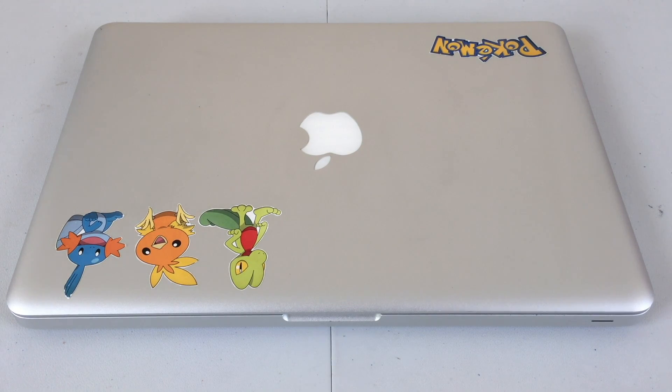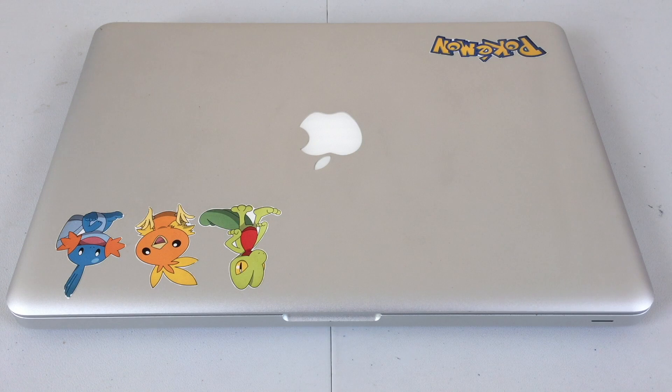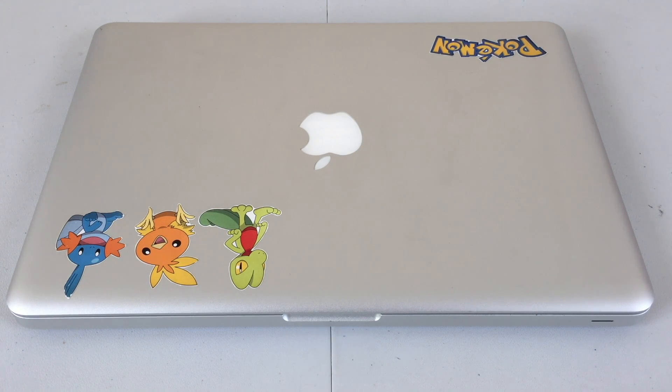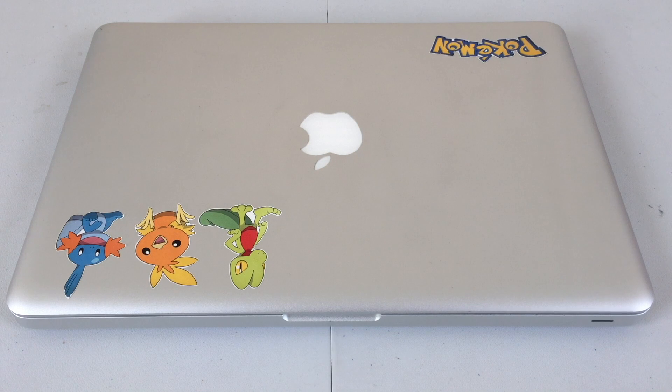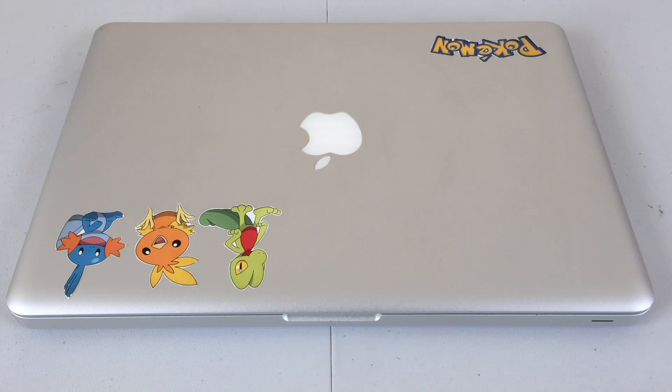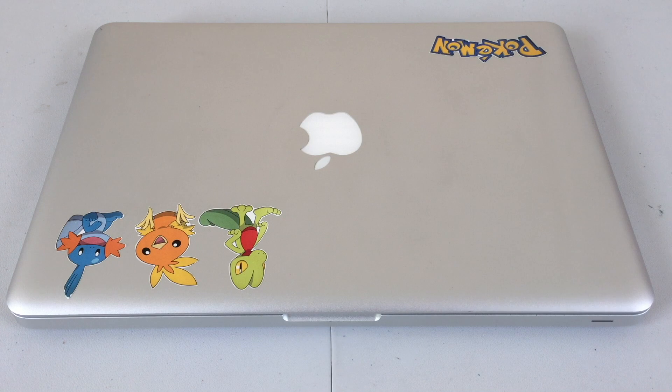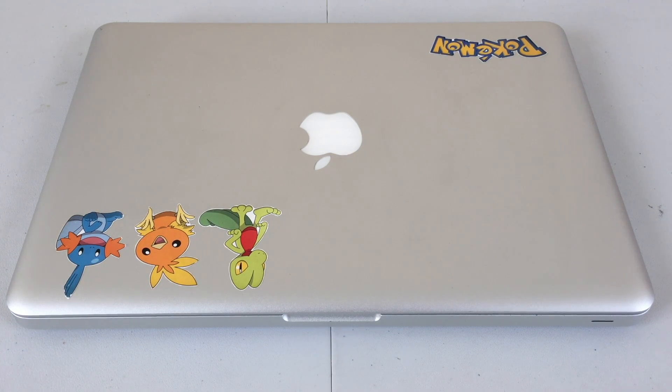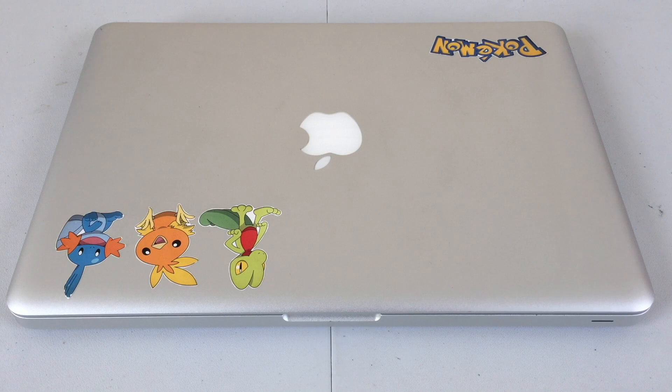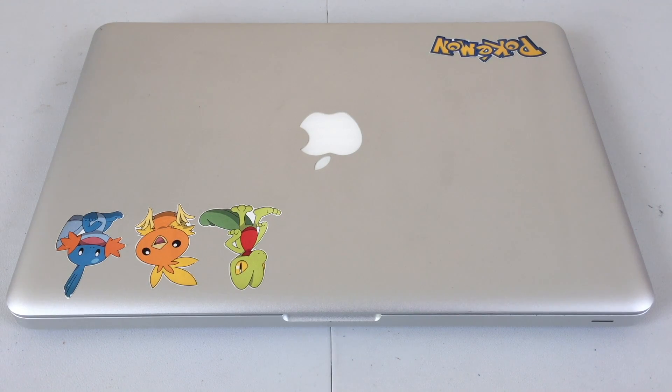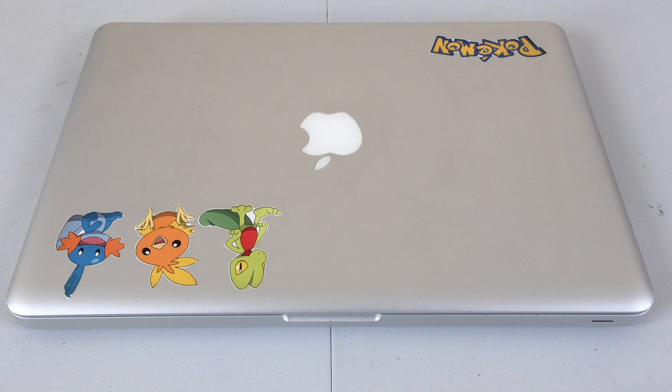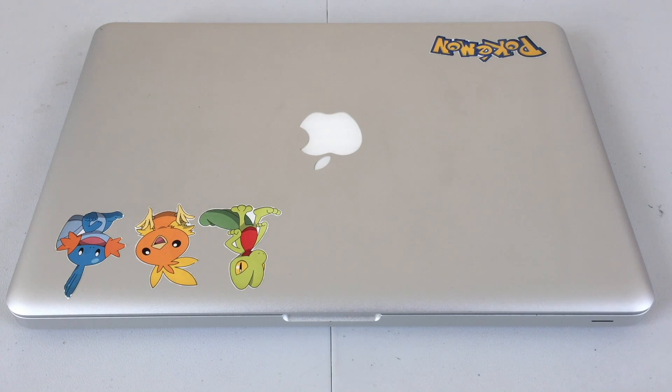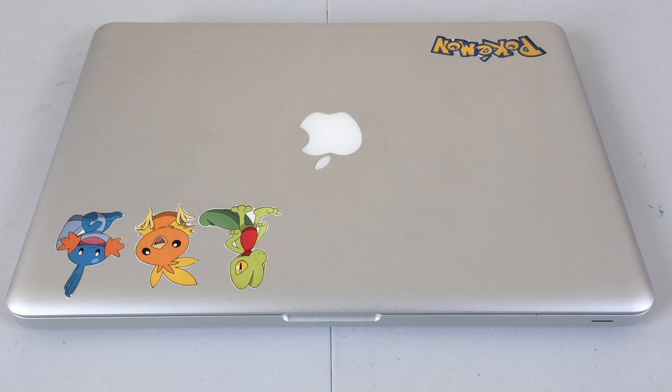I decided to upgrade the original 320 gigabyte hard drive, which was stock, to a 500 gigabyte hard drive. That was the only upgrade I did at the time because I thought the smaller hard drive would be too small for my ideas. Ever since I received it on March 1st of 2011, I've used it ever since.